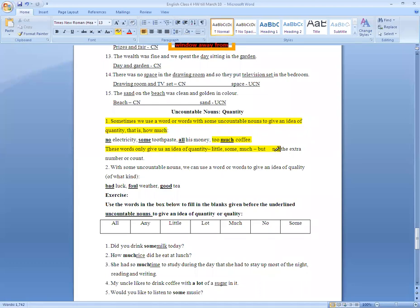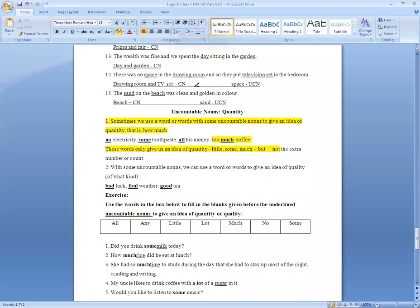We can use all these words: little, some, much, a lot, few — all for the idea of quantity. The second definition is: with some uncountable nouns, we can use a word or words to give the idea of quality.